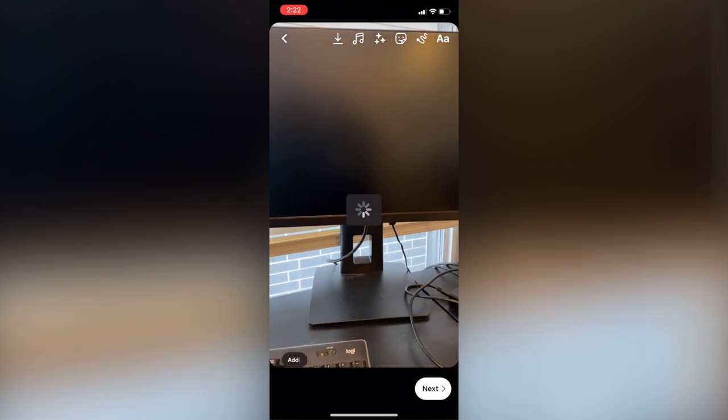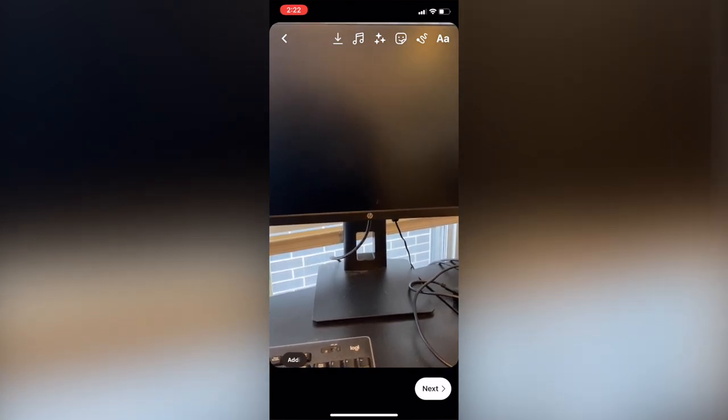I would also recommend downloading your video before posting it just in case anything happens to it — you'll have a draft saved to your camera roll so that you can just re-upload it. If you put in all this work you want to make sure that it's saved. You obviously don't have to do that, but I think it's helpful if you put in a lot of work with text, changing the duration, doing filters and effects, transitions — then you should definitely just save your video to be safe.